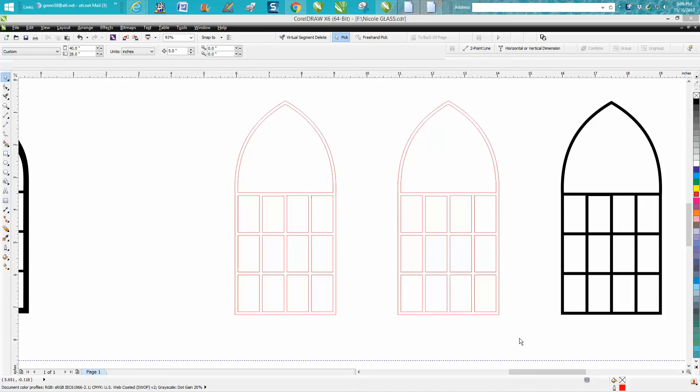Hi, it's me again with CorelDraw tips and tricks. This is the second part on what I called a window arch. If you haven't watched the first part, you might want to back up and watch it because we got to this part.